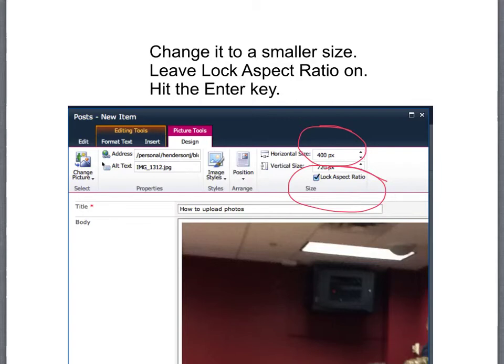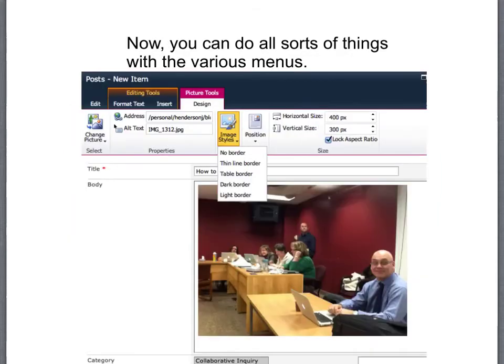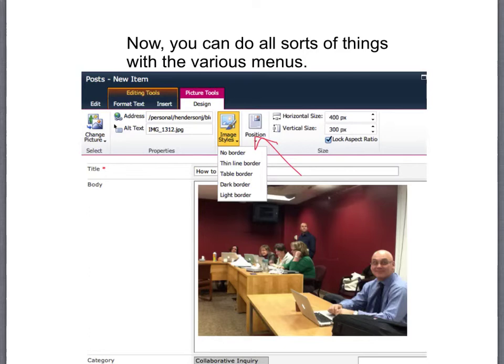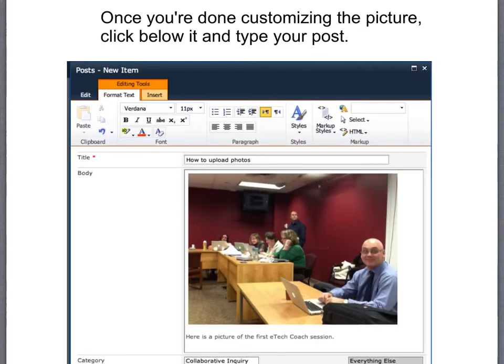You can do all sorts of extra things like having a border, no border, change the position, etc. Once you're done customizing the picture click below it and then type your post. Once you're finished then select your category.